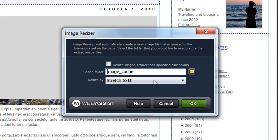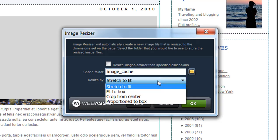Now ImageResizer provides you with four different ways that you can resize your image, depending on what you're trying to achieve. Since I know that I actually resized my image to be from the correct aspect ratio of the original image, I can choose stretch to fit without being concerned that the image is going to be resized disproportionately. So for my example, stretch to fit is going to be the appropriate option.